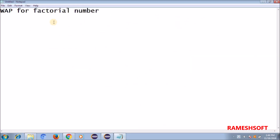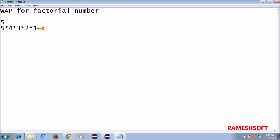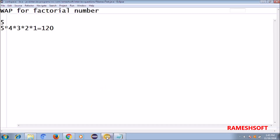So basically, what is a factorial number? Suppose if I give 5, the output should be 5 into 4 into 3 into 2 into 1. The total comes out to 120. We need to write the program for it. It's very easy — let me write the program and then explain the logic.